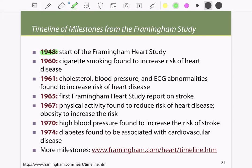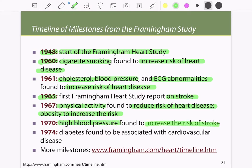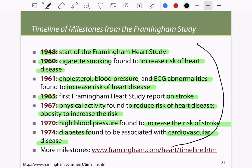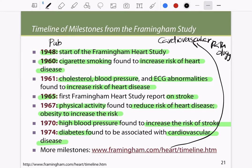The study began in 1948. In 1960, they found that cigarette smoking is a main factor increasing the risk of cardiac heart disease. In 1961, cholesterol, blood pressure, and ECG abnormalities were found to increase the risk of heart disease. In 1965, the first study on stroke was reported. In 1967, physical activity was found to reduce the risk of heart disease while obesity increased the risk. In 1970, high blood pressure was identified as a factor. In 1974, diabetes was associated with cardiovascular heart disease — a major milestone that led to the entire field of cardiovascular pathology and advances in public health.